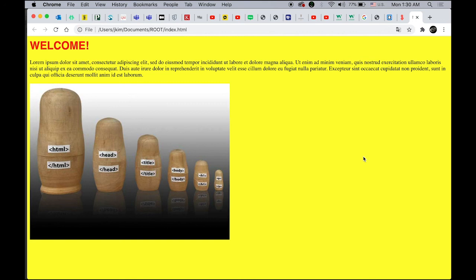Next time I'm going to show you how to prepare the images for the web and some more stuff on this very basic HTML structure. So thanks for watching and see you next time.